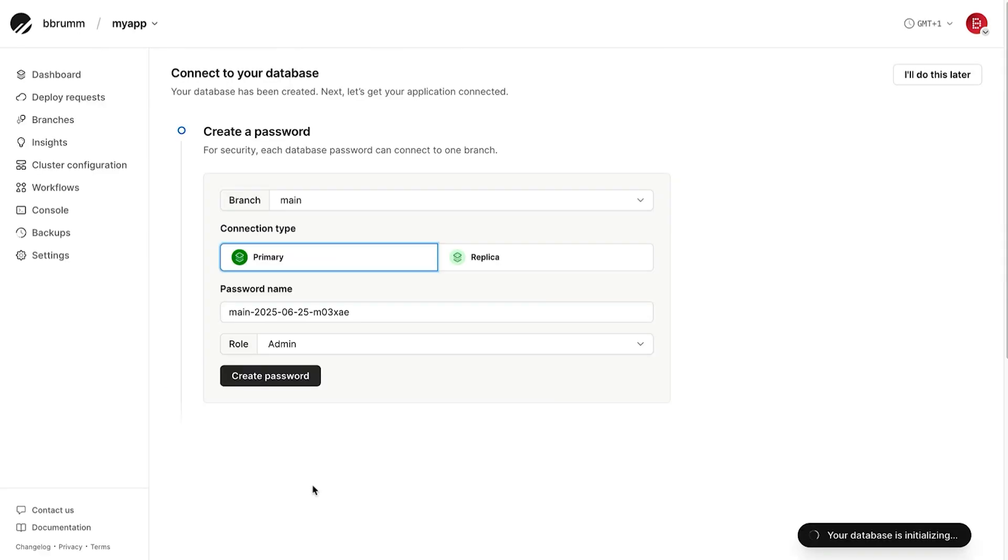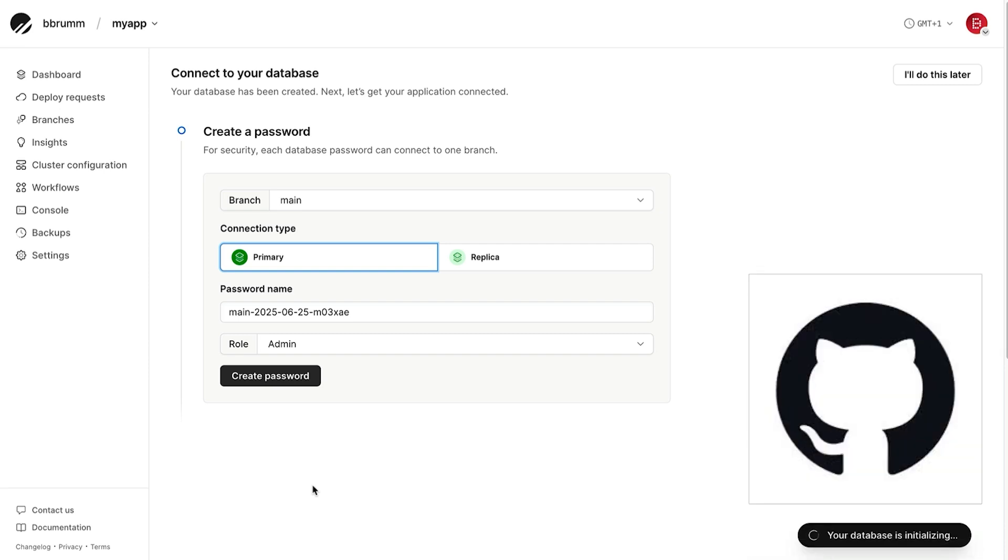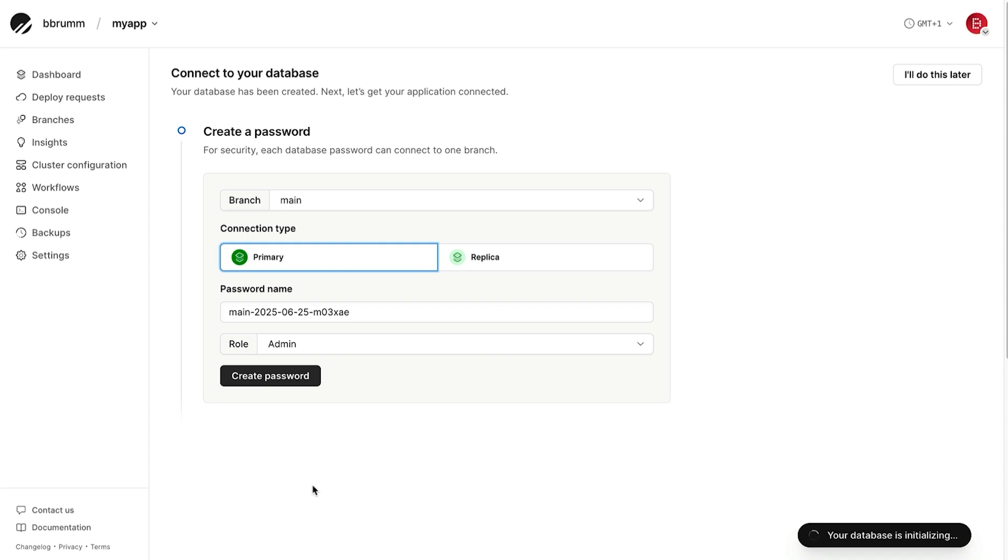PlanetScale automatically creates a main branch for your schema. Think of this like your production branch in Git. It should always reflect your live database schema. We're not going to make changes directly on the main branch. Instead, we'll create a dev branch where we can safely write and test our schema changes.